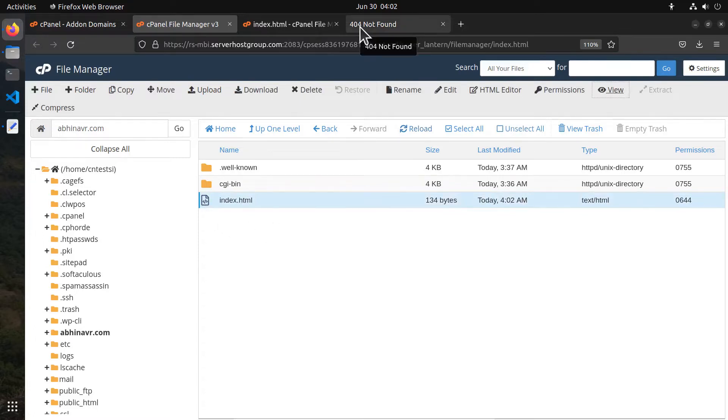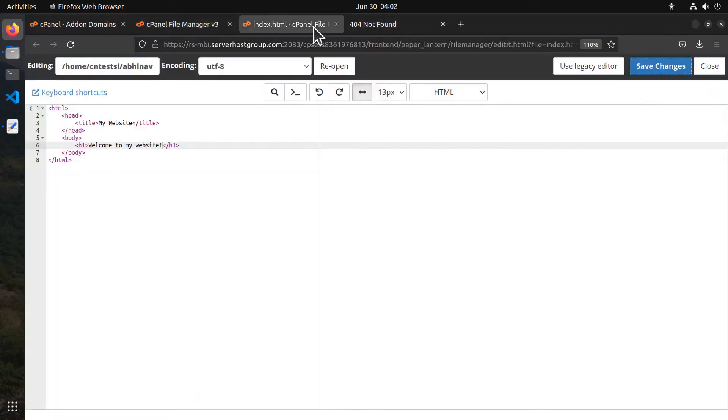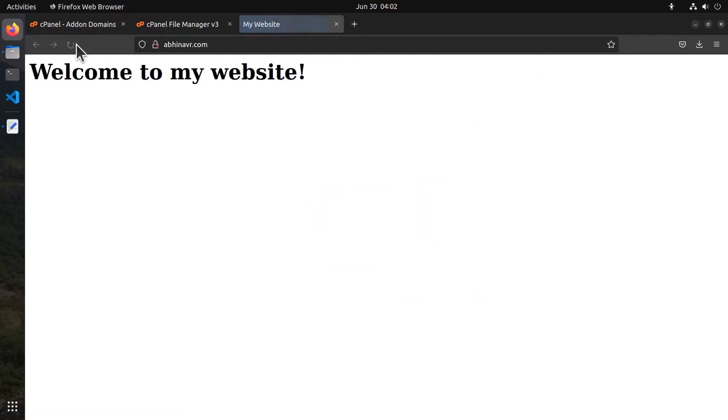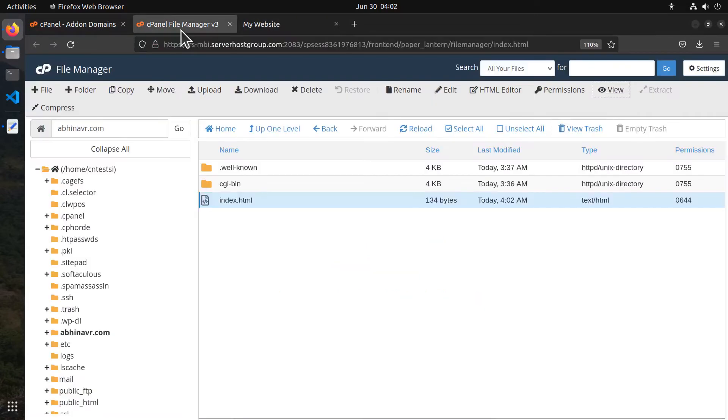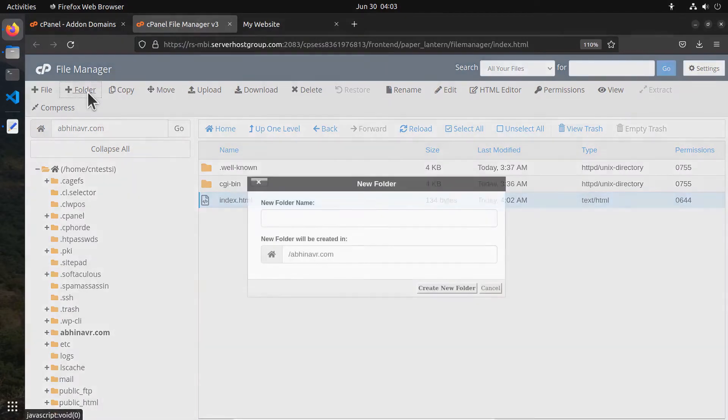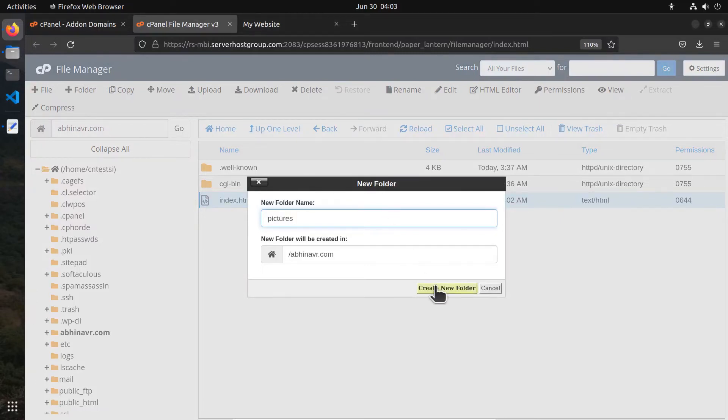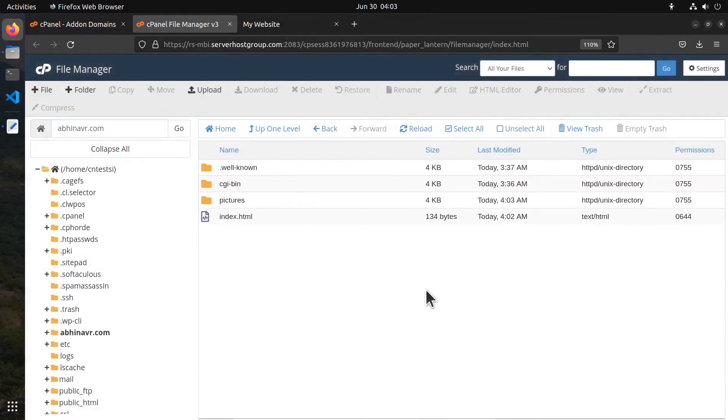Once you are finished editing, click the close button to close the editor, then reload the web page and we can see the heading tag I entered inside the HTML tag. To create a new folder, click the plus folder button. Then let me add a new folder called 'pictures'. Click create new folder and we can see the new folder.